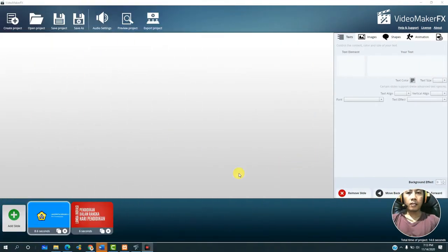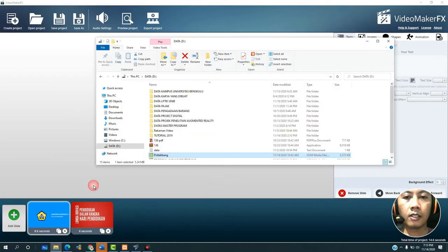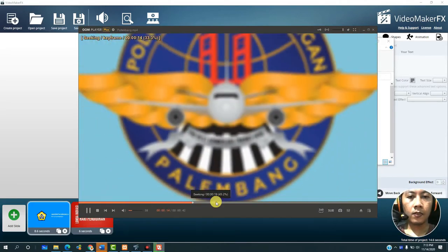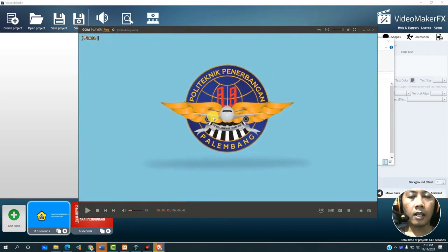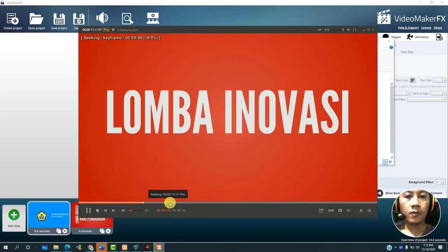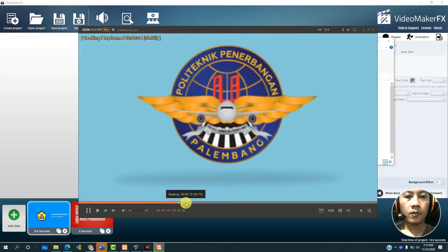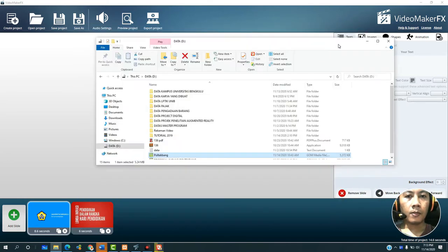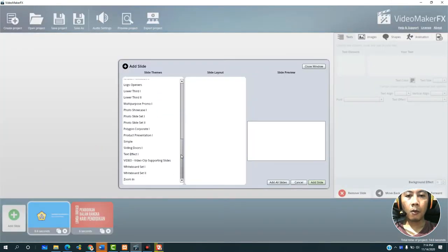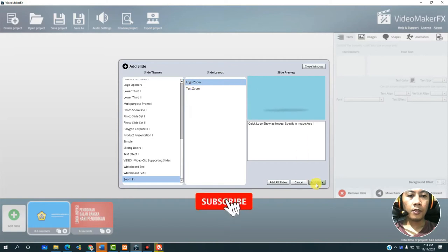For the third slide, let's look at the third video. We will create an intro or logo display like this. You can open the app here, click add slide, scroll down — there is zoom in — then select logo zoom, then add slide.